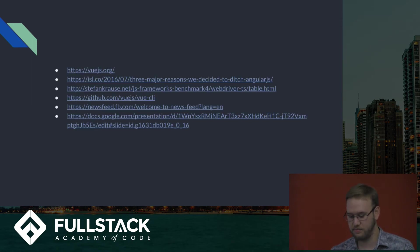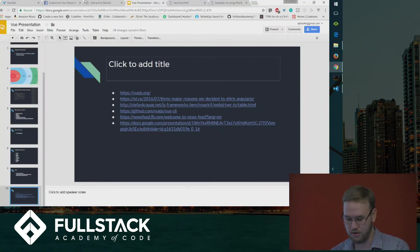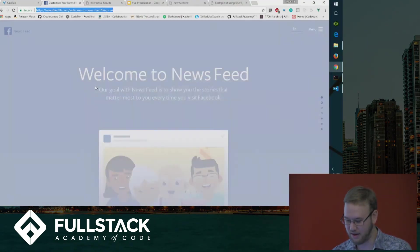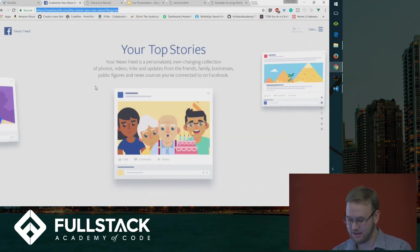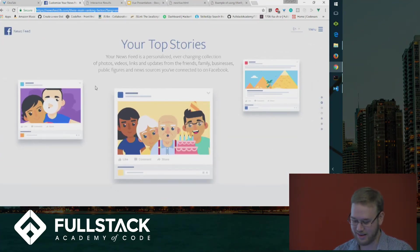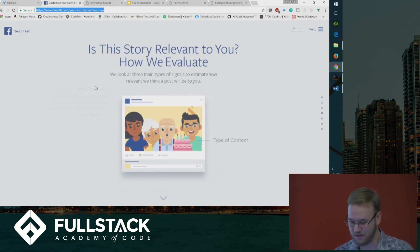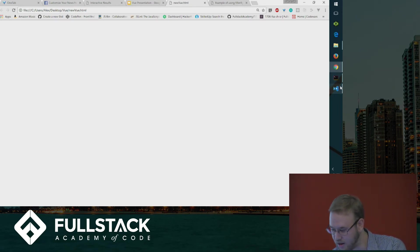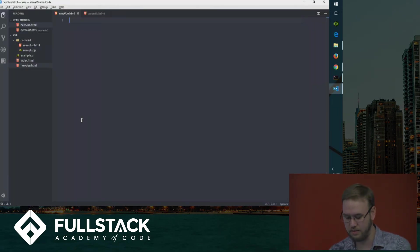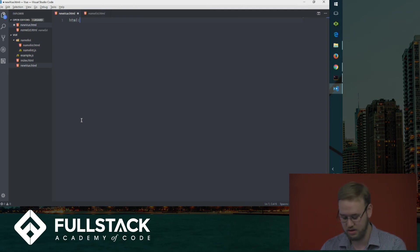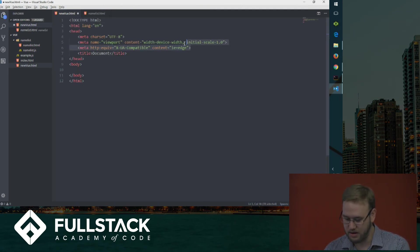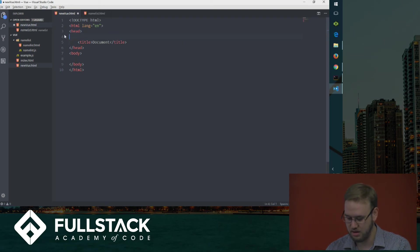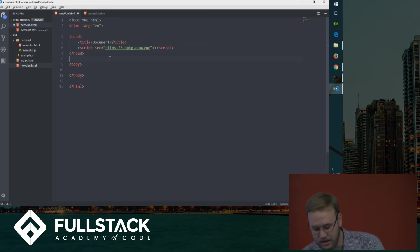I'll show you a quick example. Here are some links if you want me to slide these out later. First of all, I'll show you the Facebook page that uses Vue. Then I'll show you a small template on how to create it. Let's start off with a random HTML page — let's get rid of all this junk — and then let's import our CDN. Now we can use Vue. That's all we need.